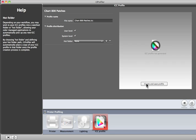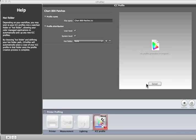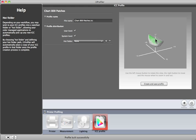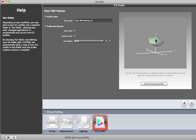When the profile is complete, a three-dimensional graph will display the range of colors that were measured to build your profile. Use the left mouse button to rotate the view, the right button to move, and the mouse wheel to zoom in and out. To use the profile, you'll need to select it in your application's print dialog. And remember, be sure to select the same printer settings you used when you printed the profile target.